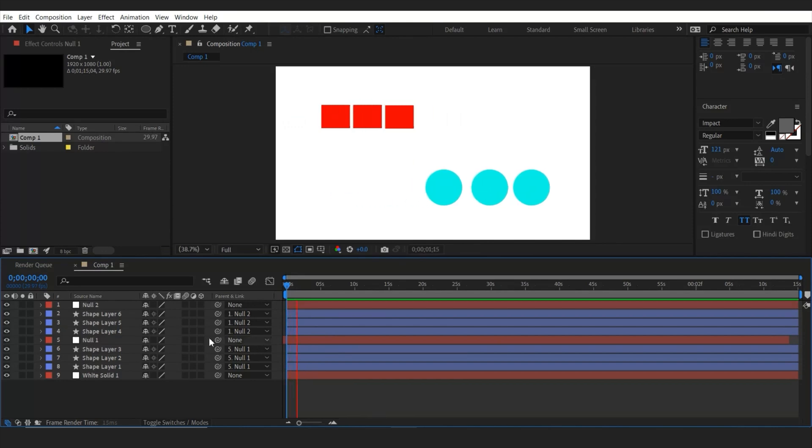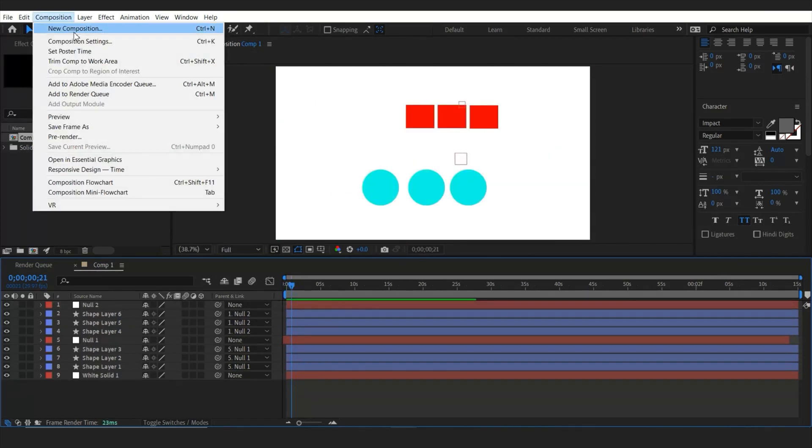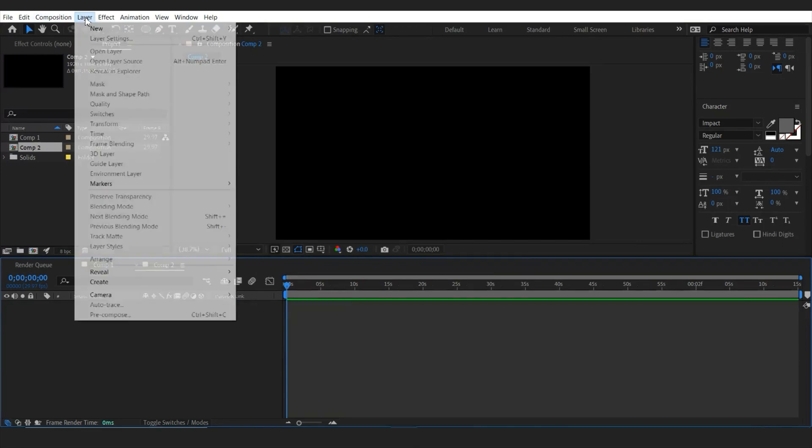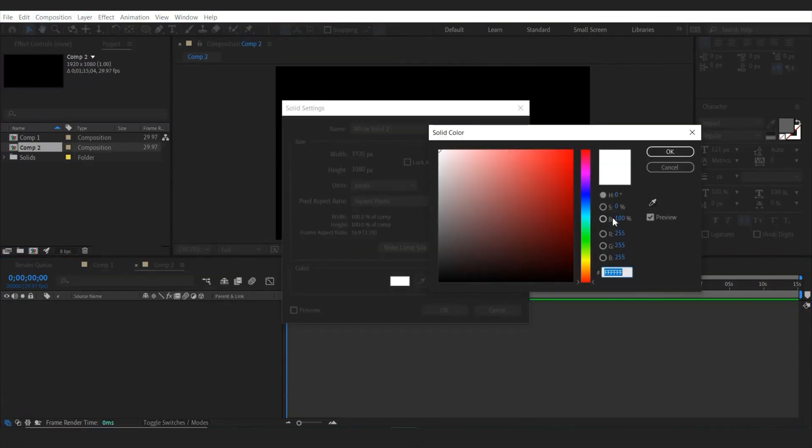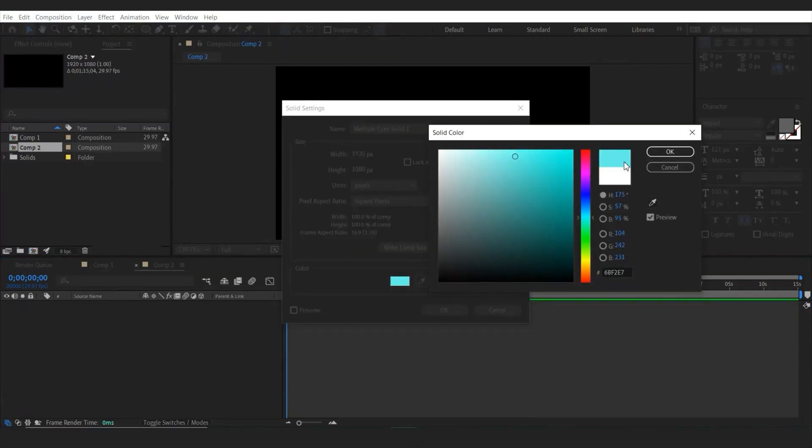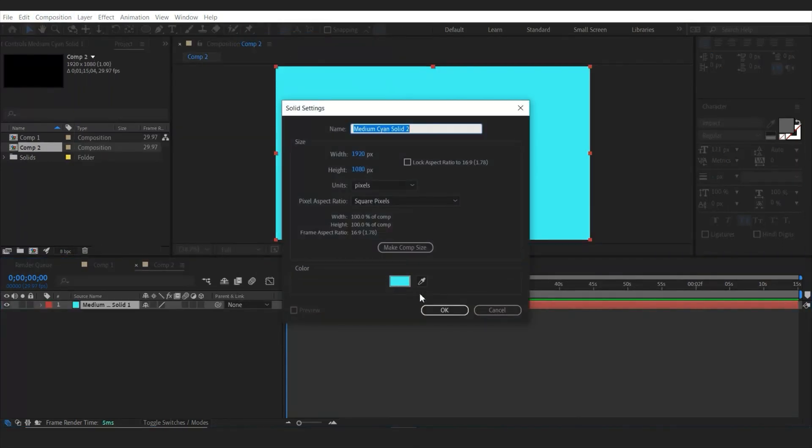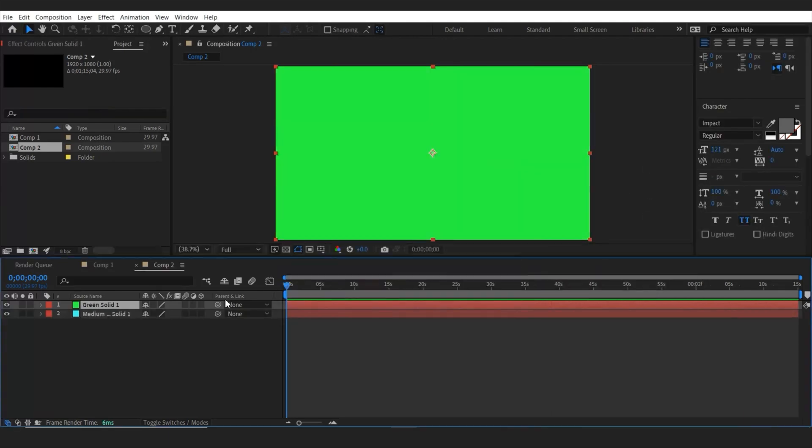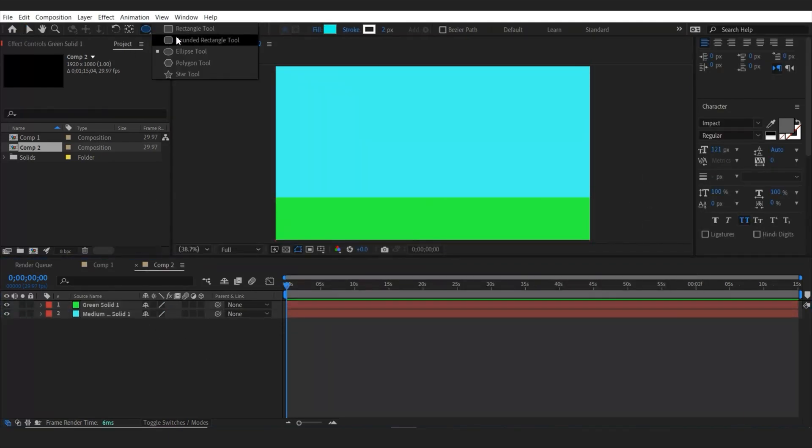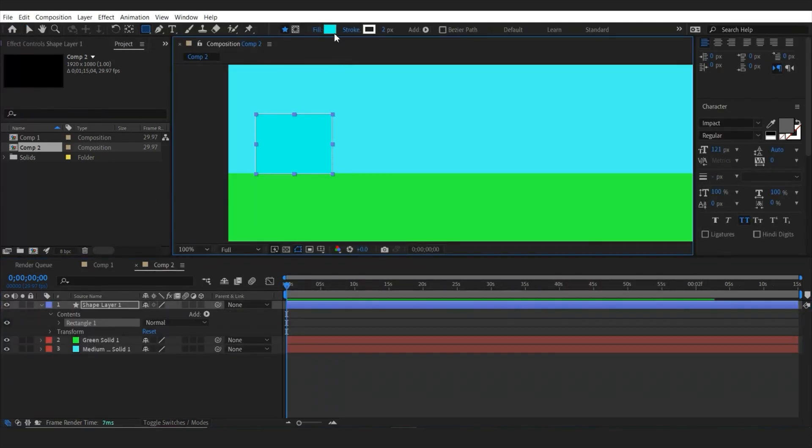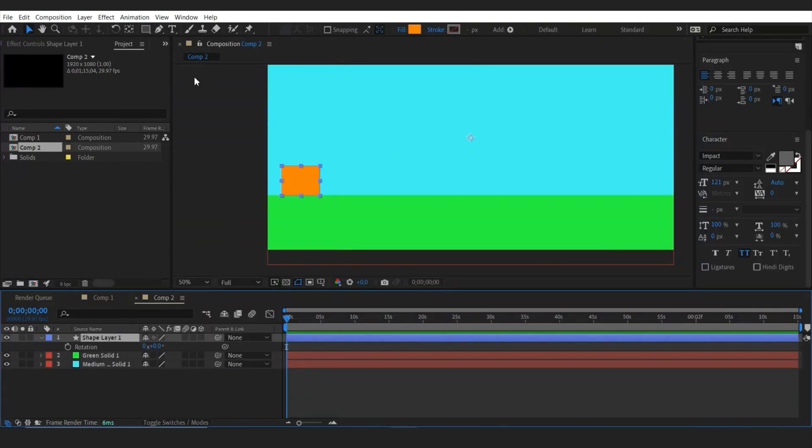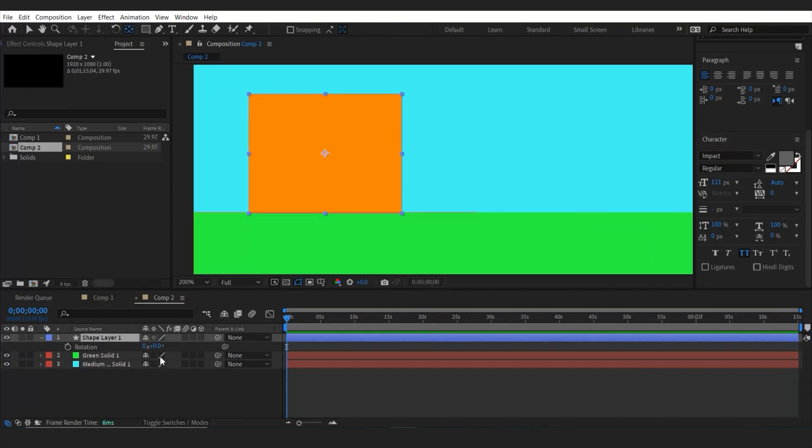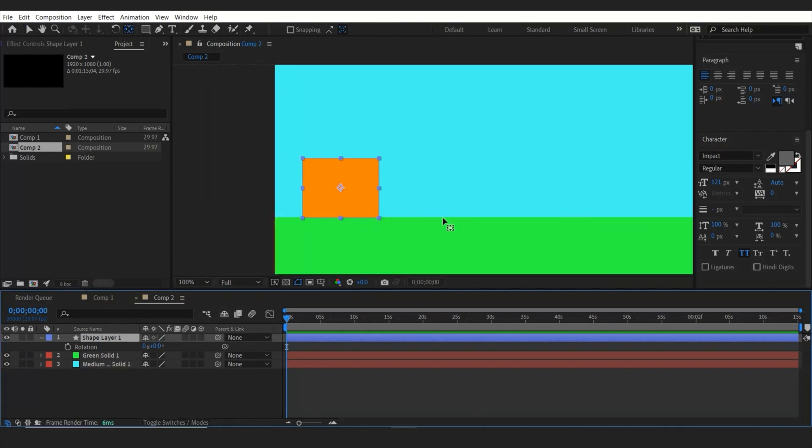And now I'm going to show you very useful feature which null objects has. So let's make a new solid layer. I'm going to select the color. And then let's make another solid. Once done I'm going to make a shape layer and change the anchor point to the center.